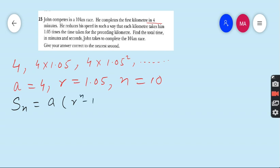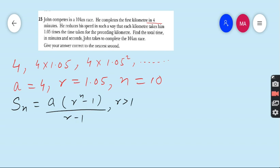This formula Sn = a(r^n − 1) / (r − 1) is used when r is greater than 1. When the value of r is less than 1, we use the formula Sn = a(1 − r^n) / (1 − r).